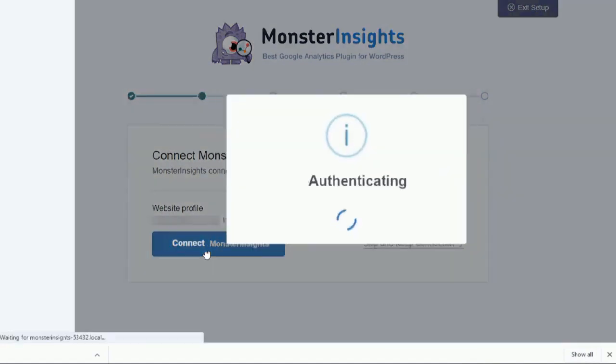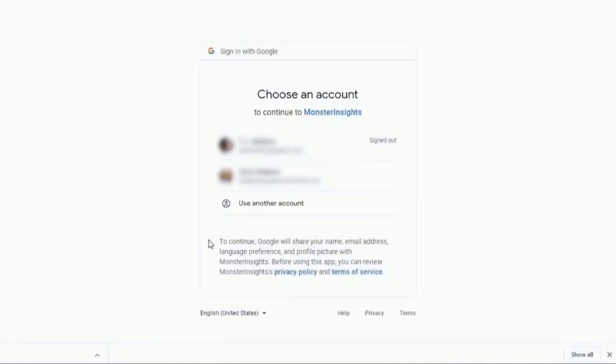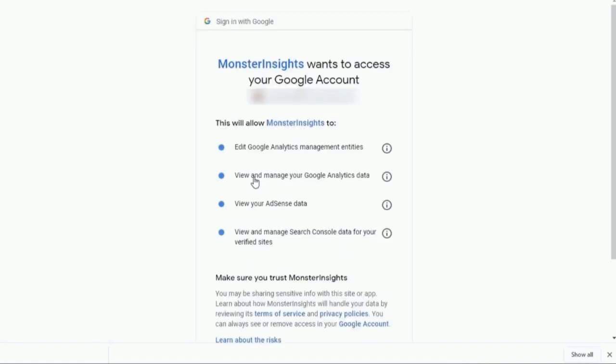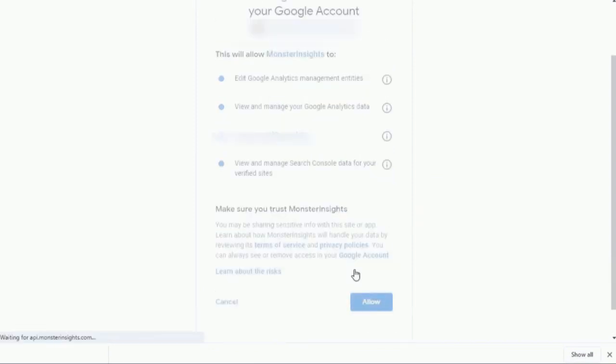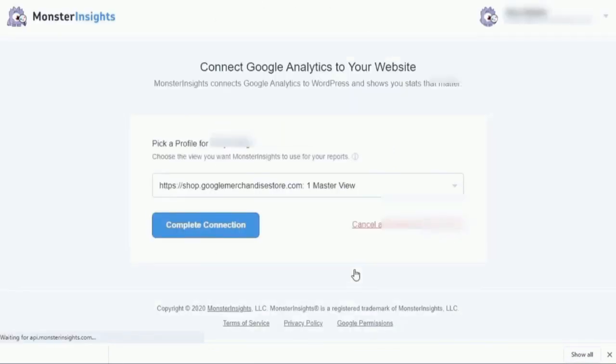Now, on the next screen, you'll need to choose the Google Analytics account that you'd like to associate with your site. Once the screen loads, click Allow to give MonsterInsights access to your Google Analytics account.